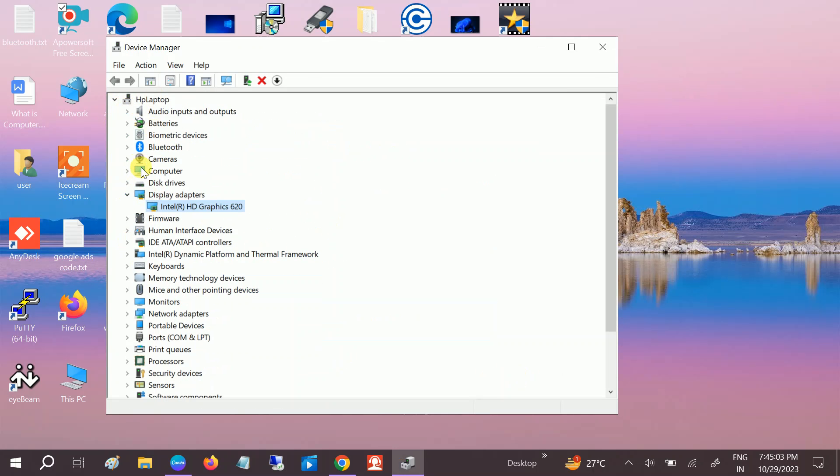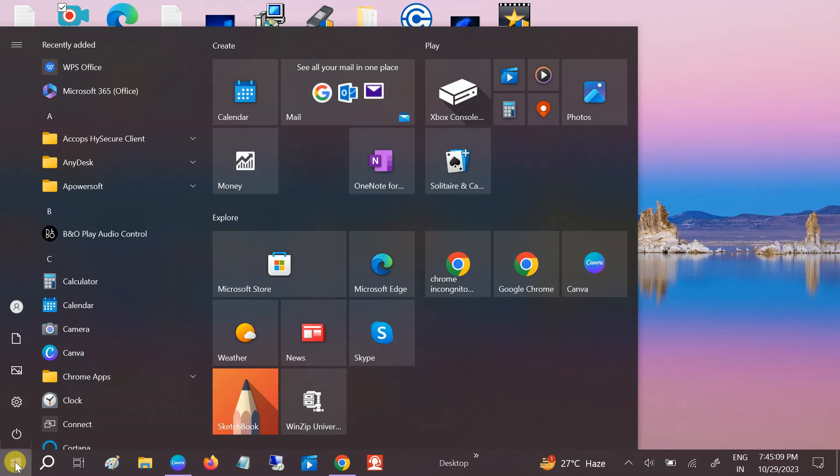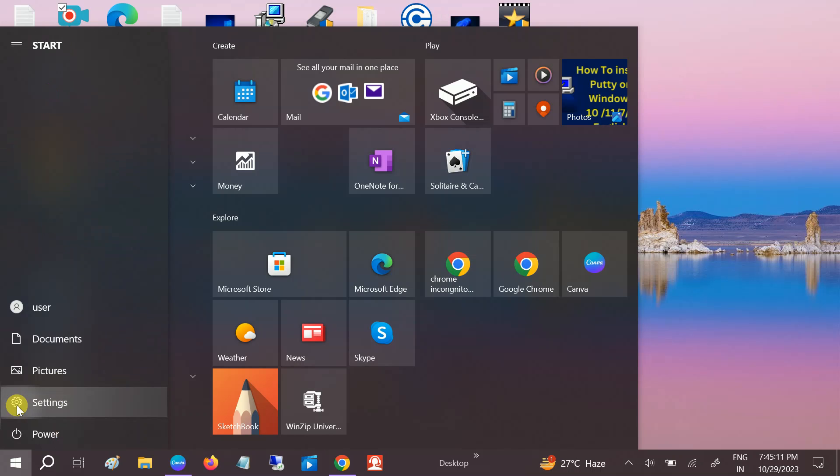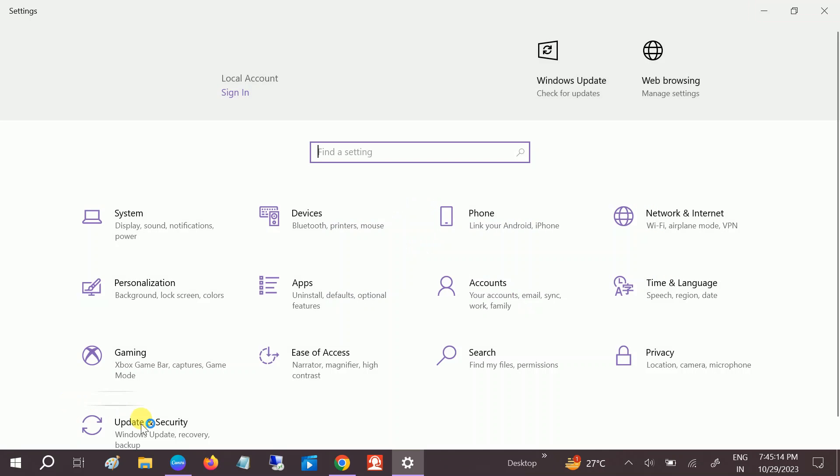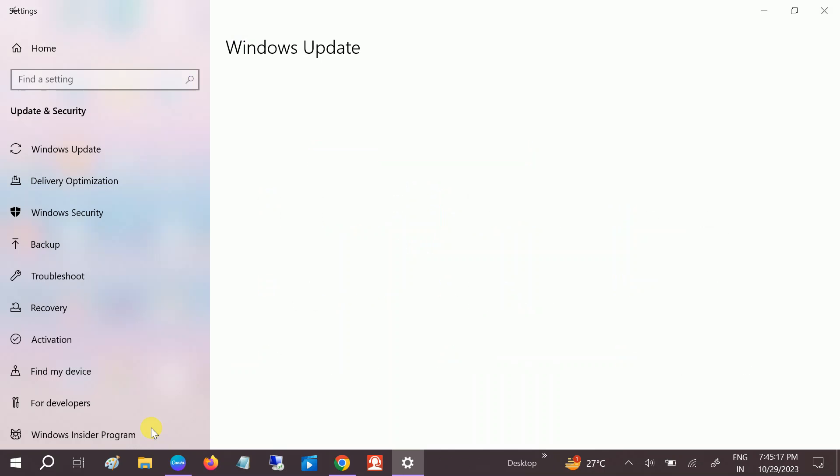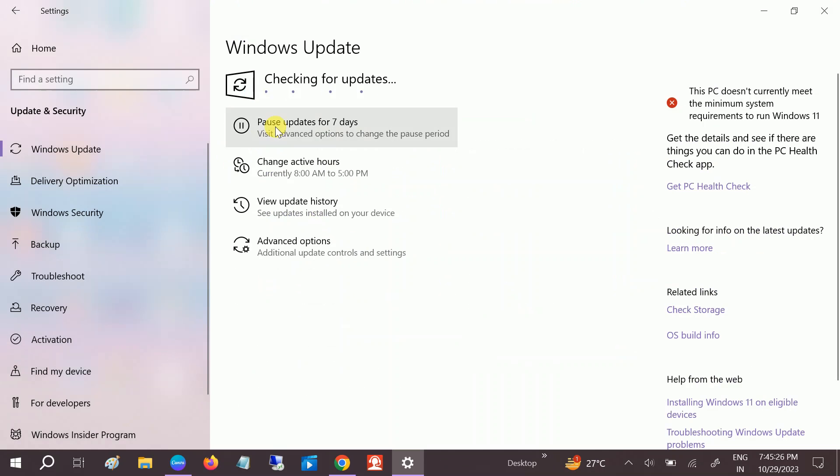If your issue is still not fixed, we can go to the search bar and click on Settings, then click on Update and Security. If you are using any corrupted Windows or outdated Windows, you may get this issue as well. Click on Check for Updates and update all the pending updates on your Windows.